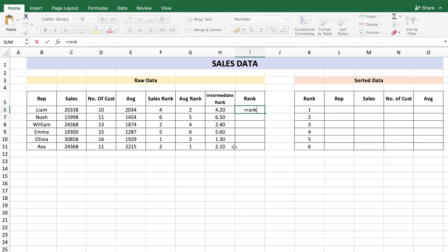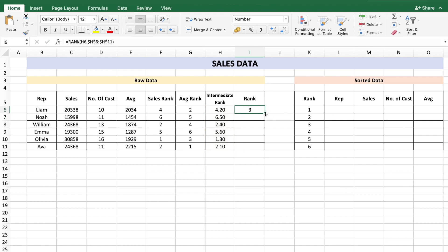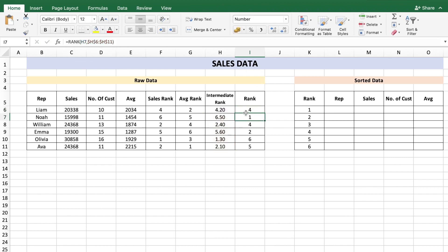Now rank the intermediate ranks: equals RANK of H6, reference H6 to H11, frozen. The RANK function defaults to descending, so add the order parameter as 1 to make it ascending, then copy the formula down. You now get unique ranks 1 through 6, based first on sales rank and then average rank as tiebreaker.